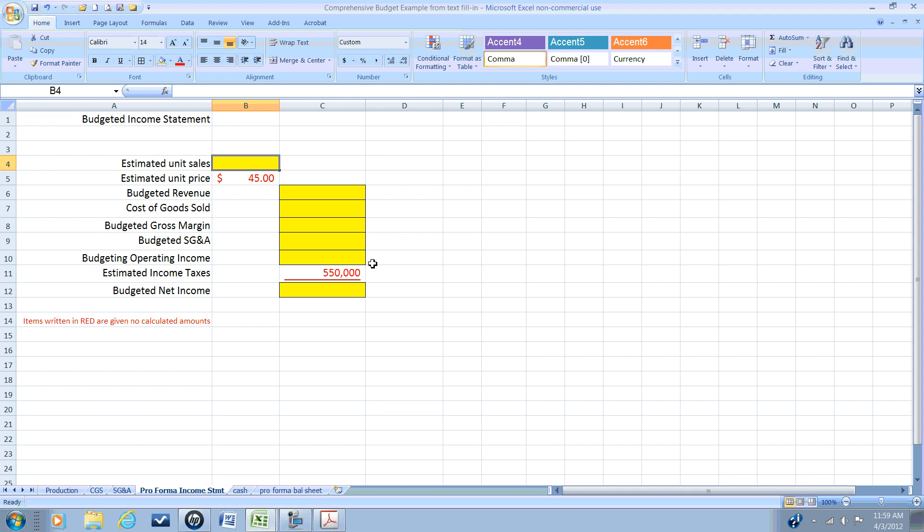Off of that budgeted operating income or income before taxes, we will estimate our income tax expense for the period to come up with our budgeted net income.